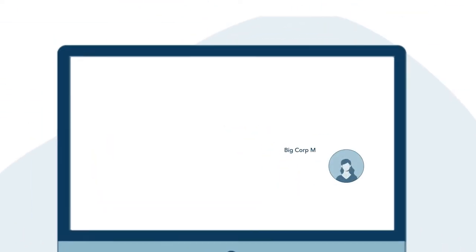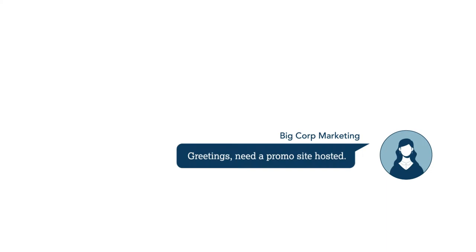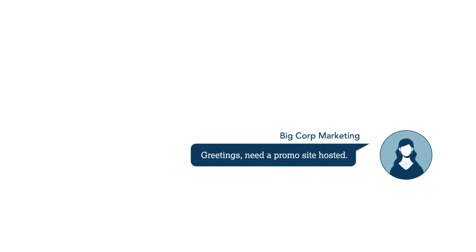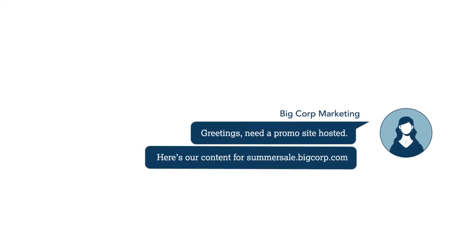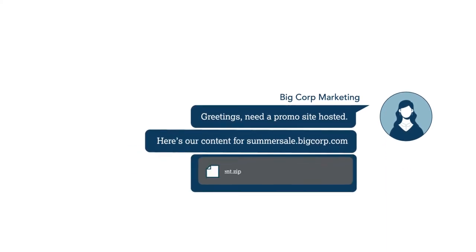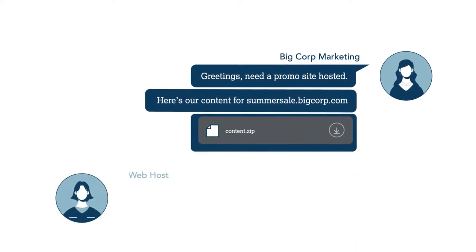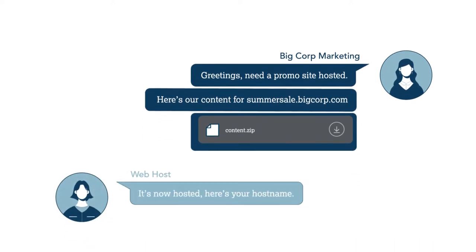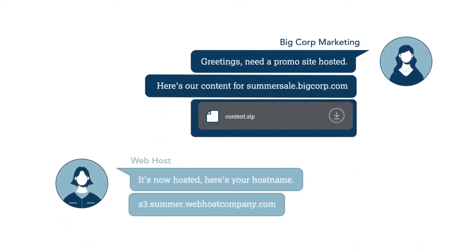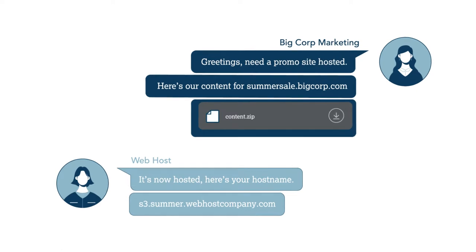Before users can reach the destination website to access content, there's a process that must be followed. First, the website owner will engage with a web hosting provider to request a landing page for an upcoming promotion.